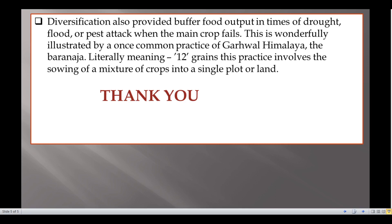Diversification also provided a buffer for food output in times of drought, floods, or pest attack when the main crop fails. This is wonderfully illustrated by the common practice of Garhwal, Himalaya — the Baranaja, literally meaning 12 grains. This practice involves the sowing of a mixture of crops into a single plot of land.